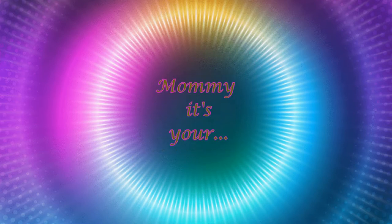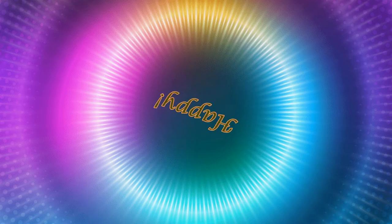Ooh, mommy, it's your birthday. Mommy, it's your happy Monday.